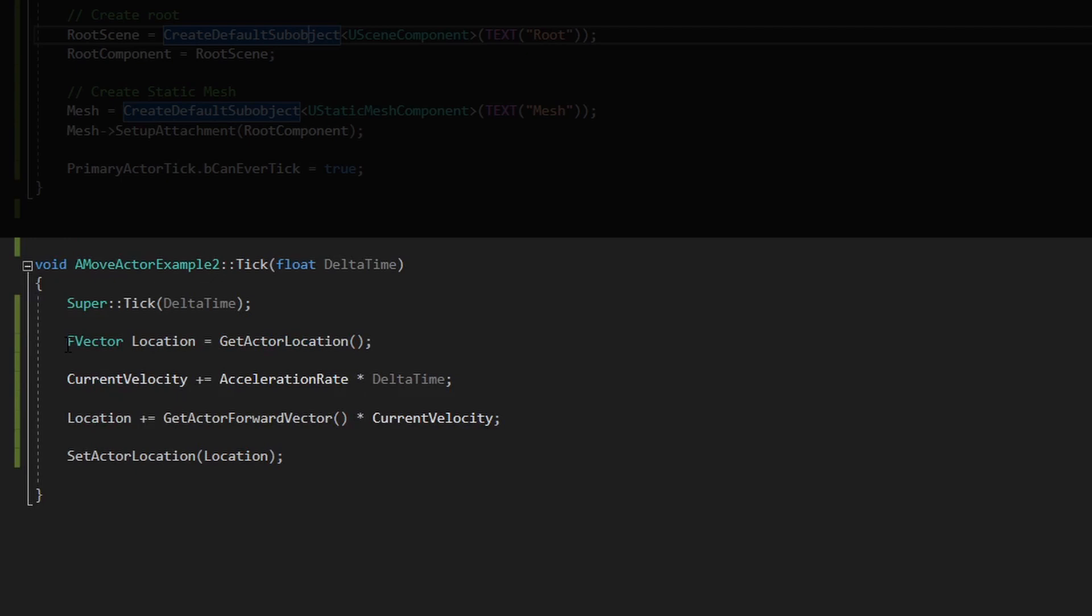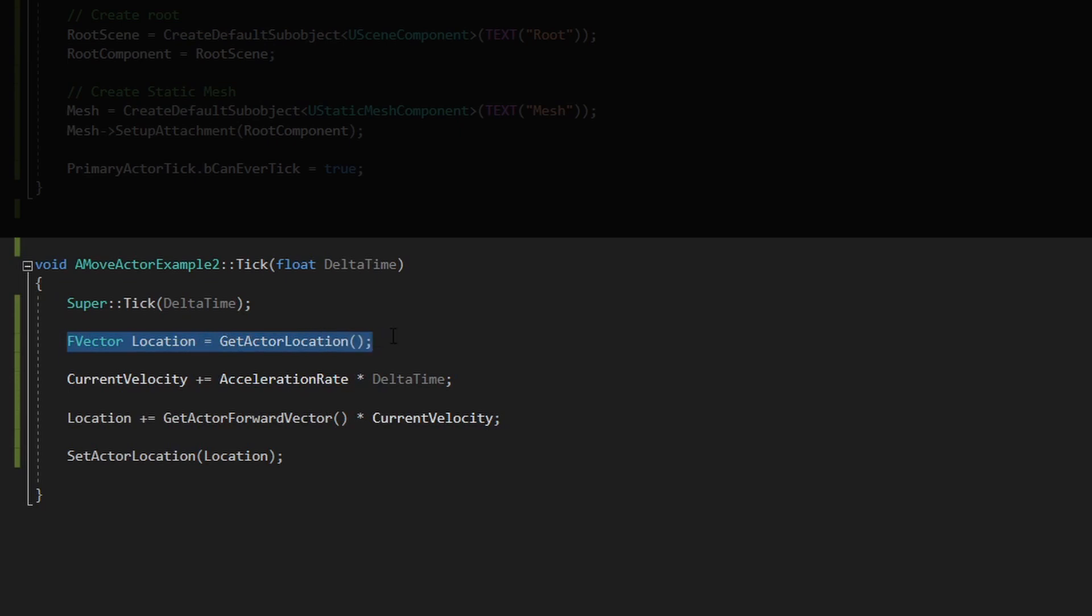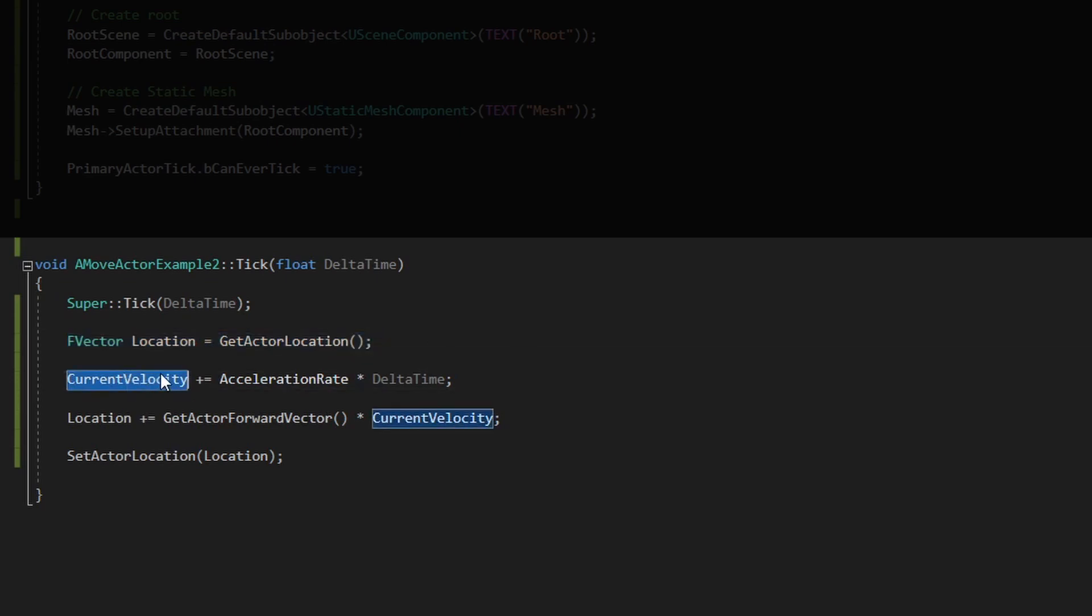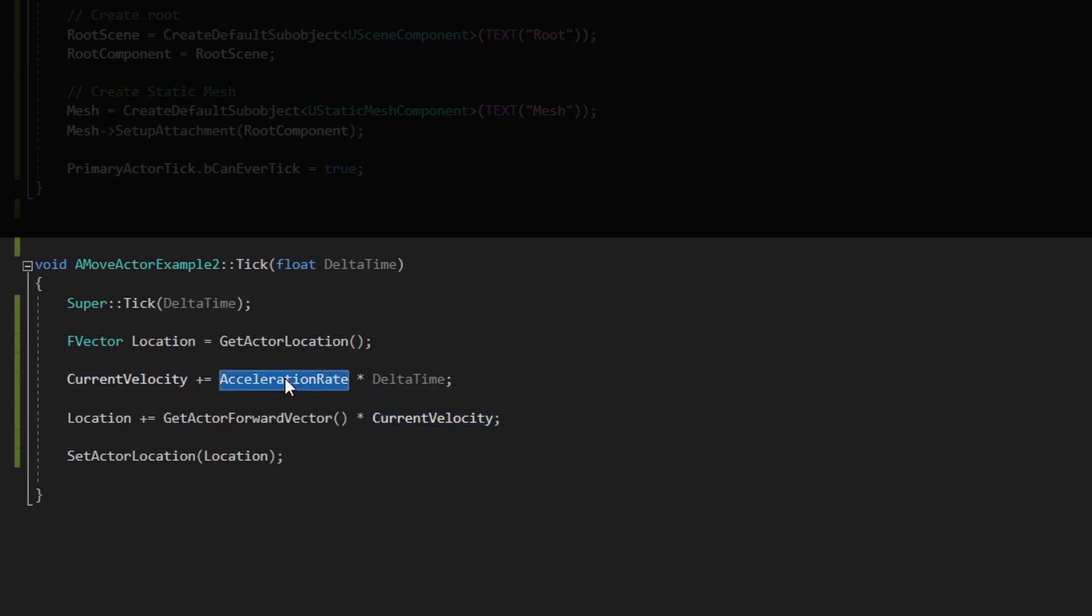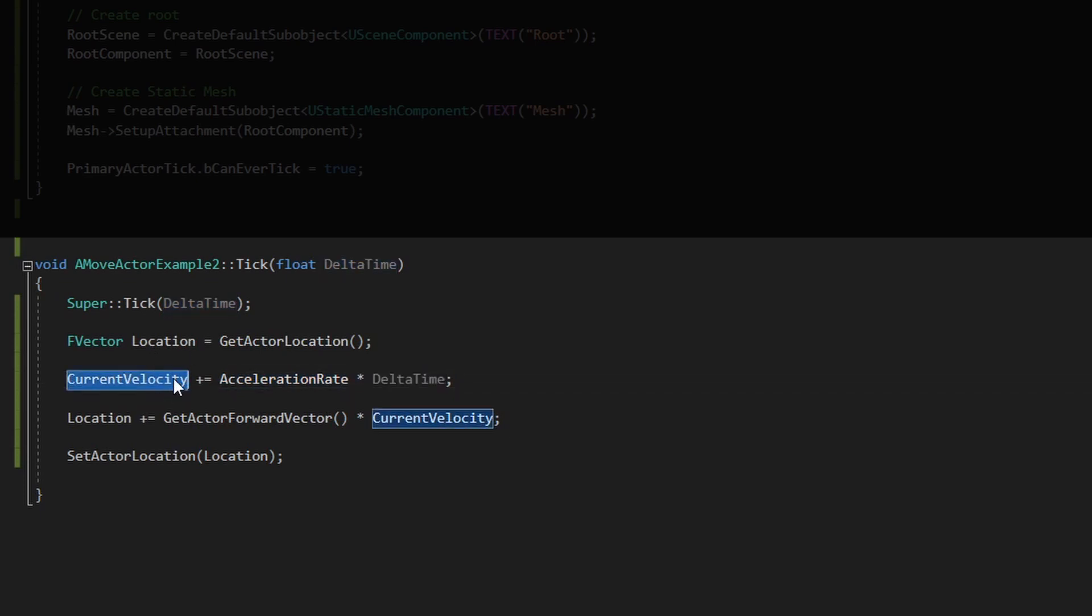The way we move this object is very similar to the other example. So first we get the current location of the actor. Next thing is we add this acceleration rate. It is always the same value with the delta time to this current location, the current velocity. So this will start in zero and will go up every frame.